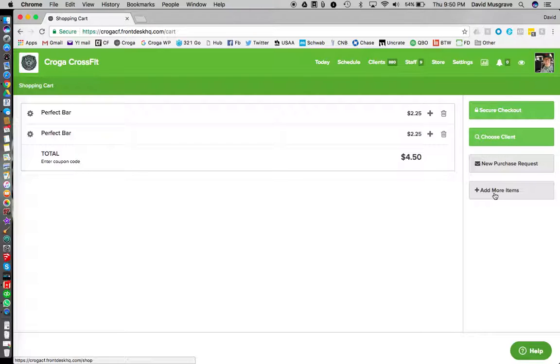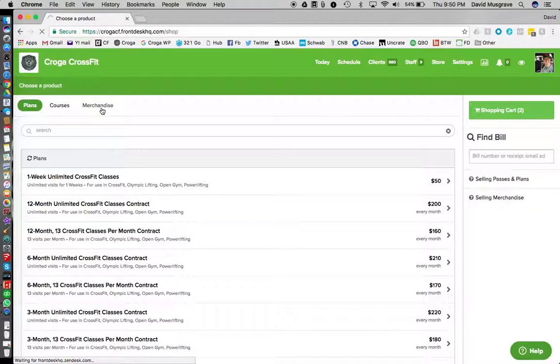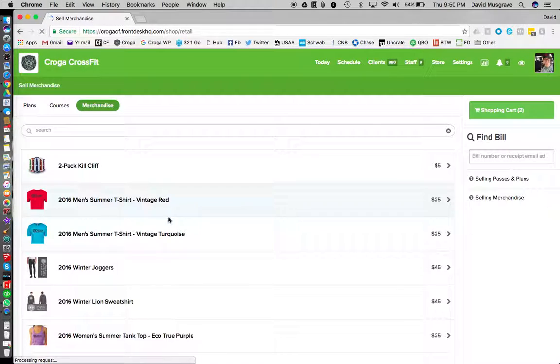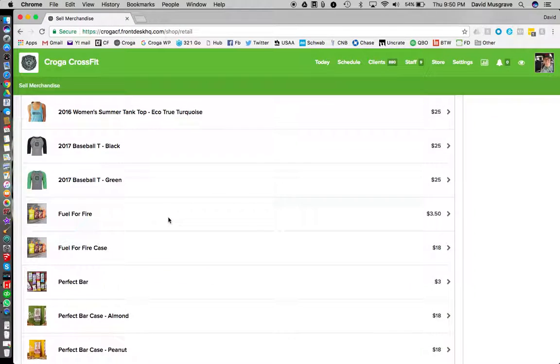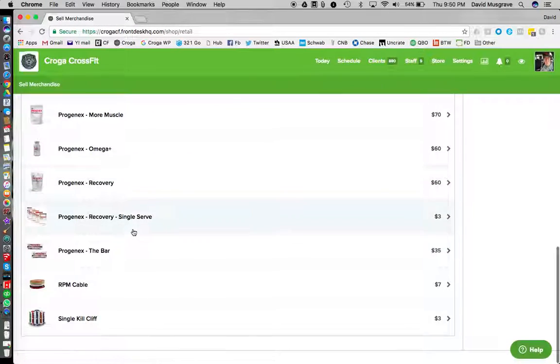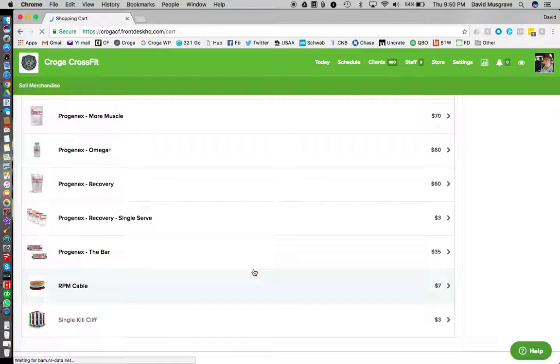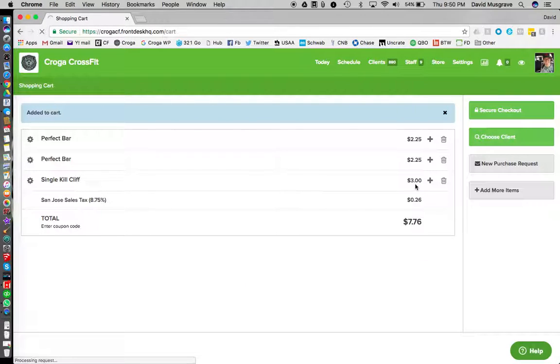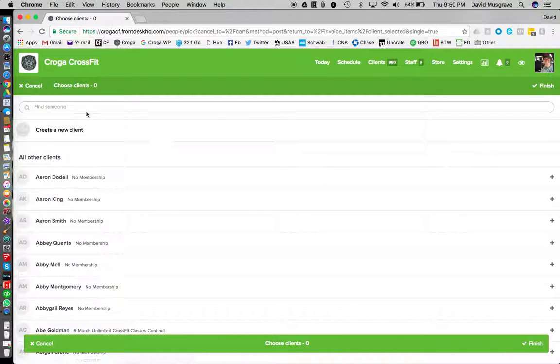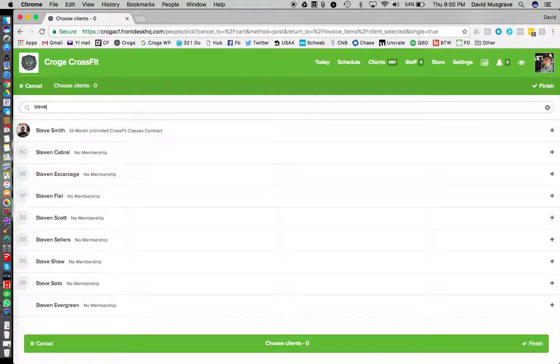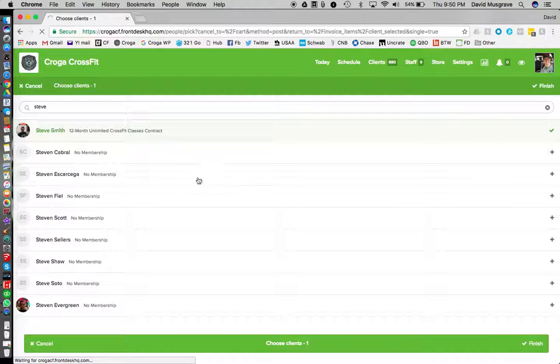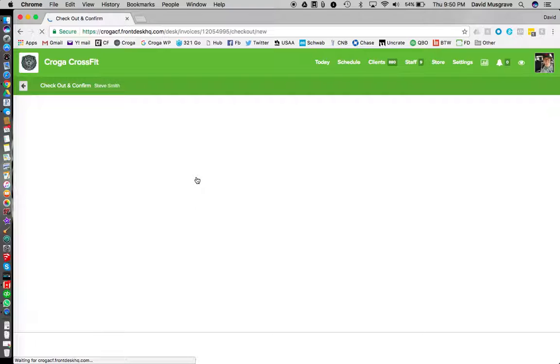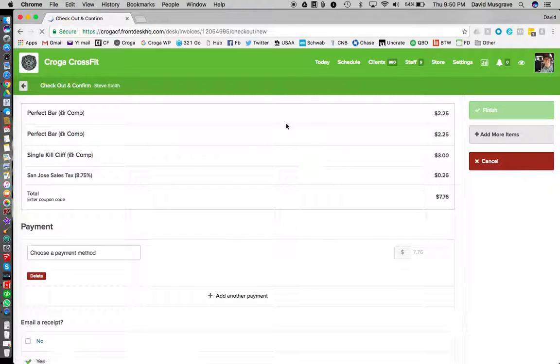If we want to add another item, say they want a Kill Cliff too, we're gonna click add more items. We're gonna go back to merchandise, we're gonna scroll down till we see Kill Cliff single Kill Cliff, we're gonna click that. Now that's on our list as well. We're gonna choose choose client and let's say the client is Steve Smith. We're gonna click his name, we're gonna click finish. That'll take us to our checkout page.